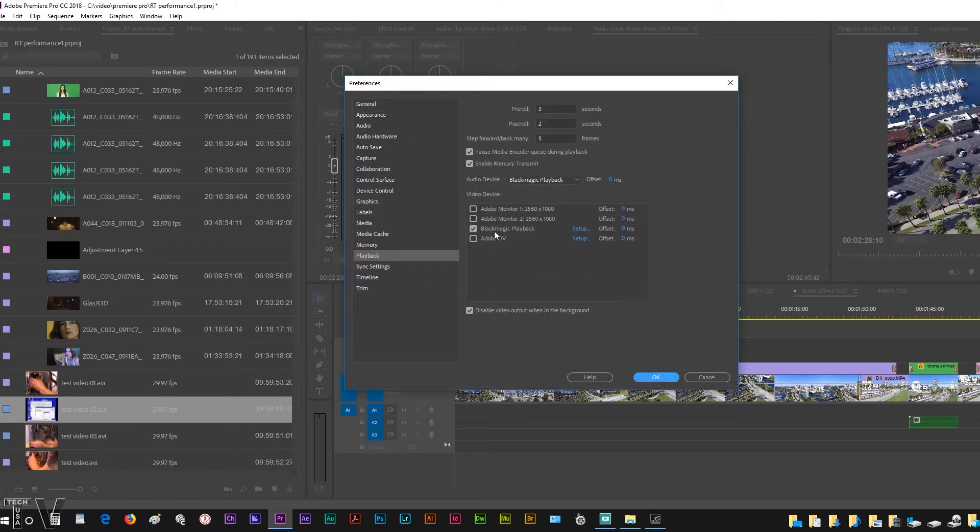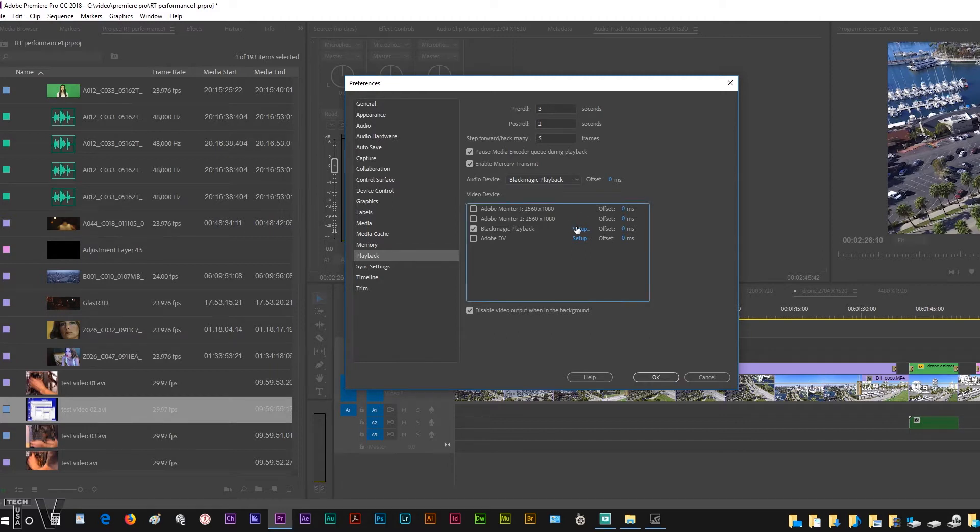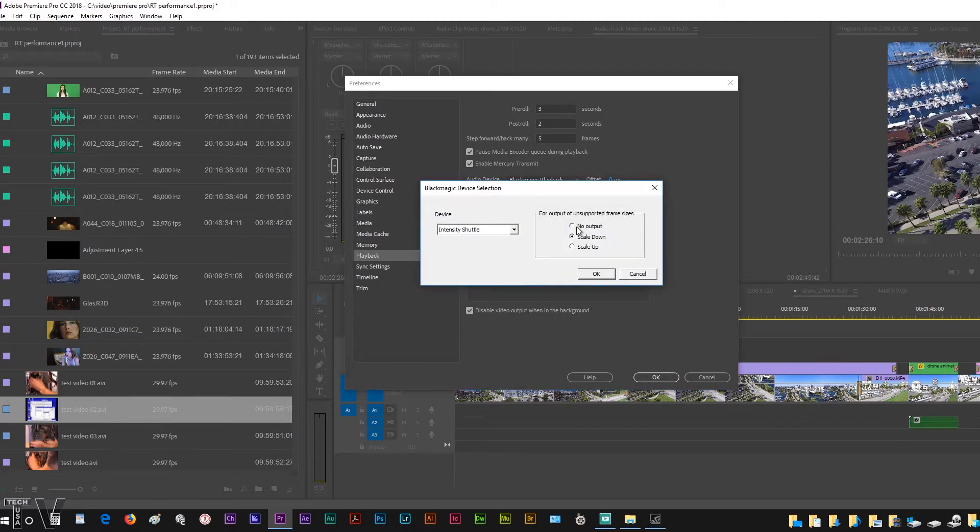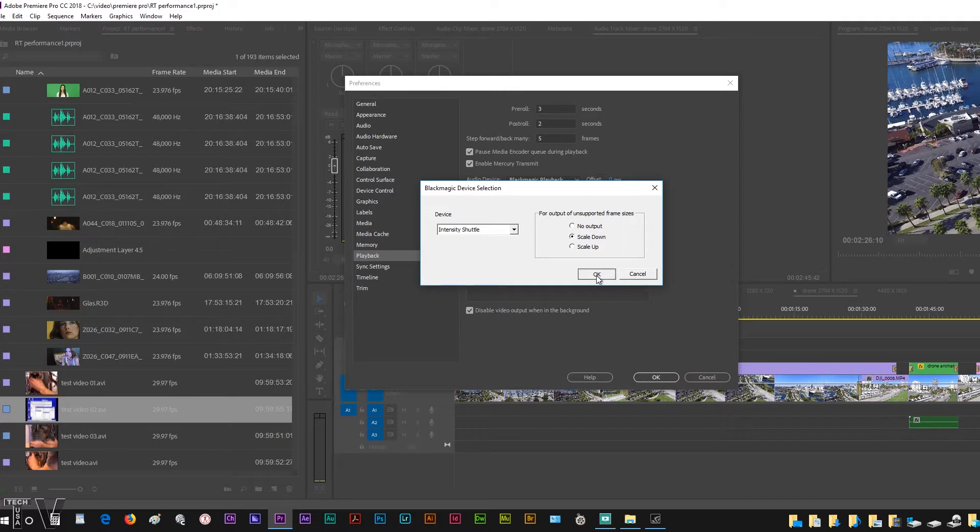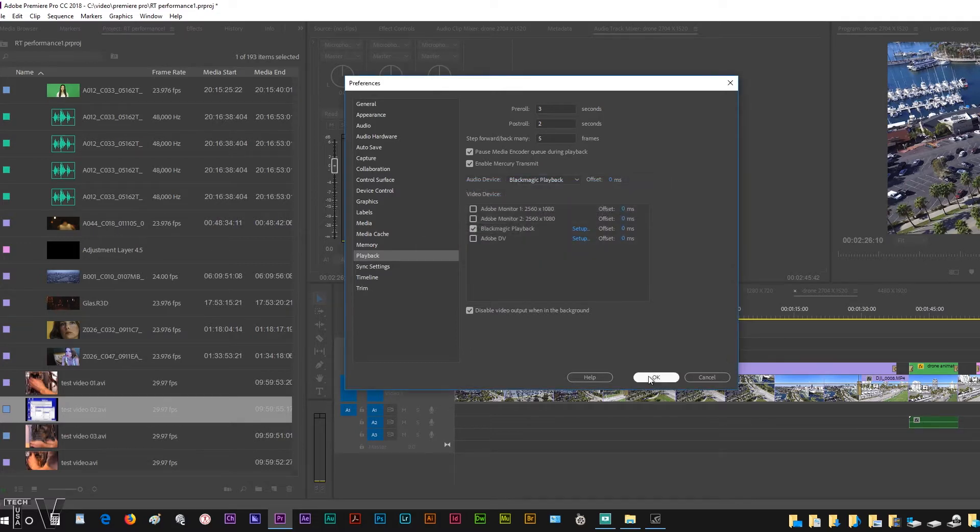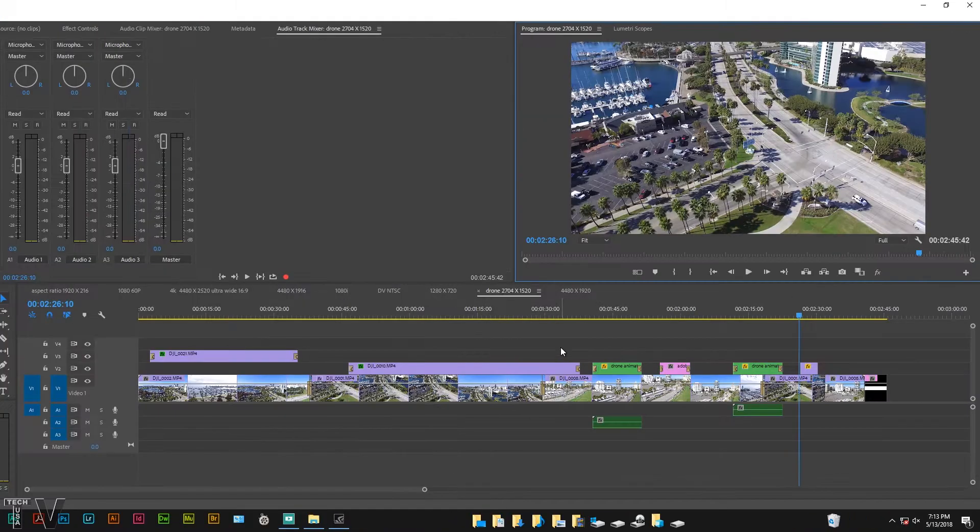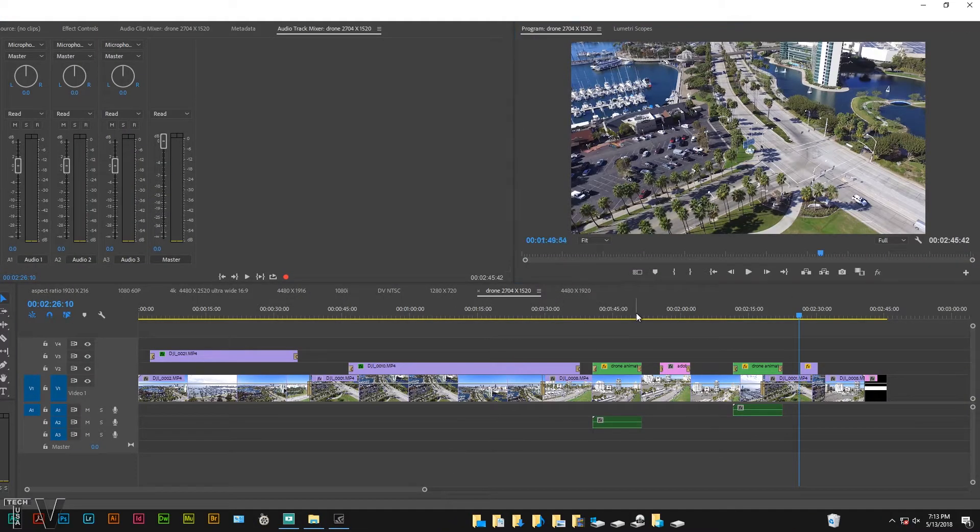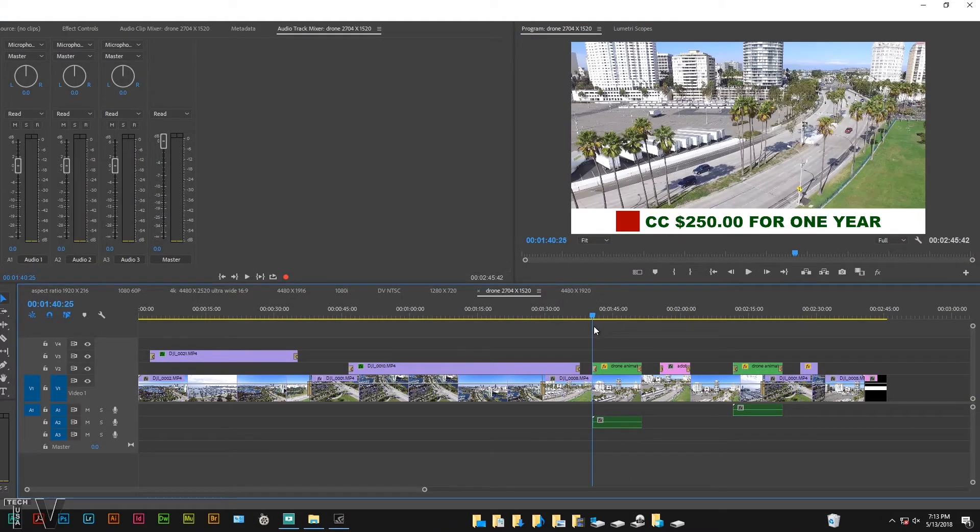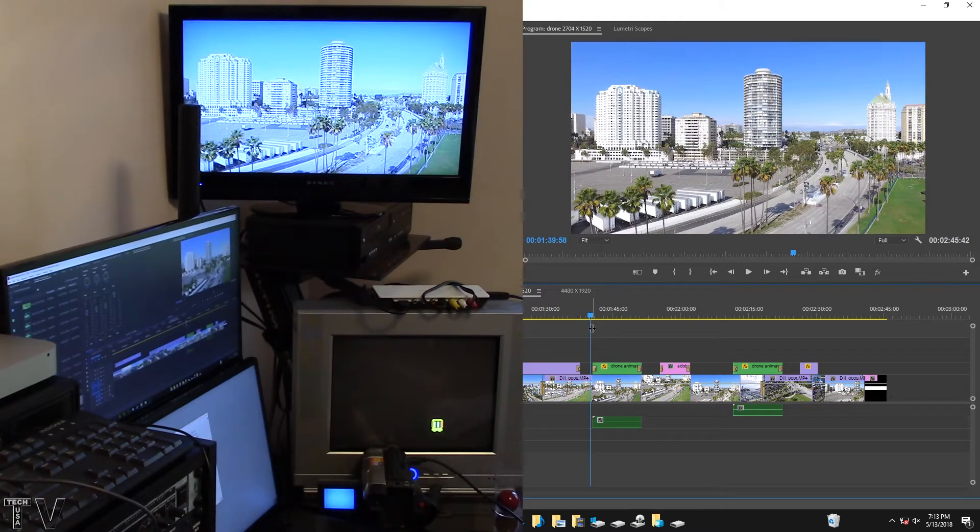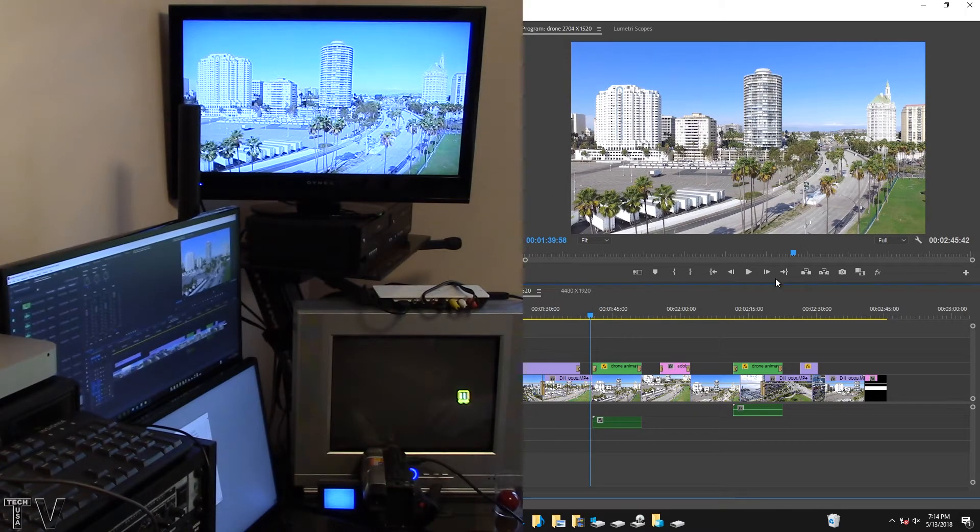When you get to Playback you want to make sure you got the Blackmagic Design enabled, also the Mercury Transmit enabled. When we go to Setup, where it says for output of unsupported frame sizes there's no output, scale down, or scale up. I select scale down for the 4K and the other drone video footage I've got.